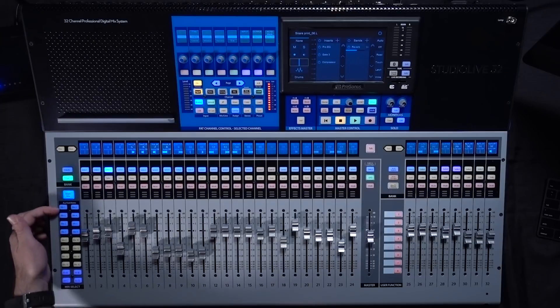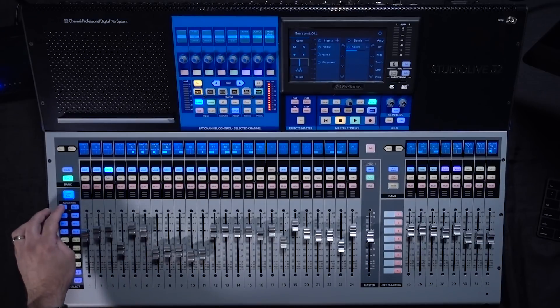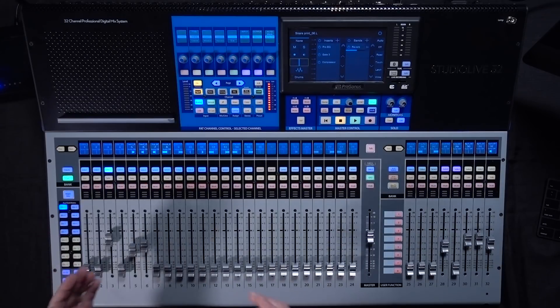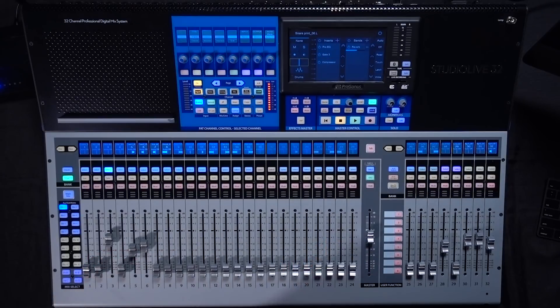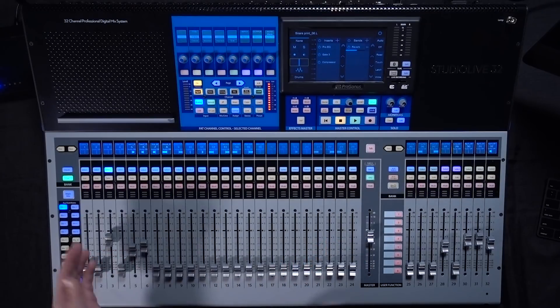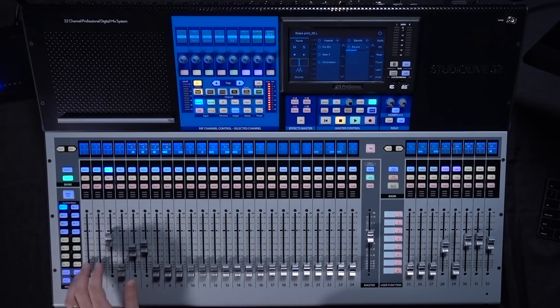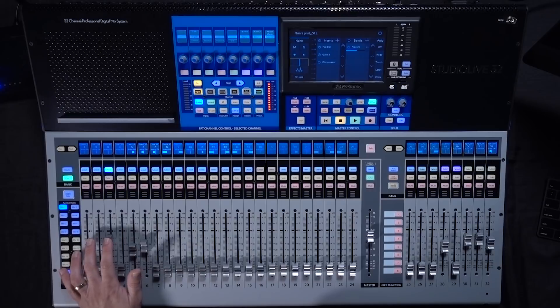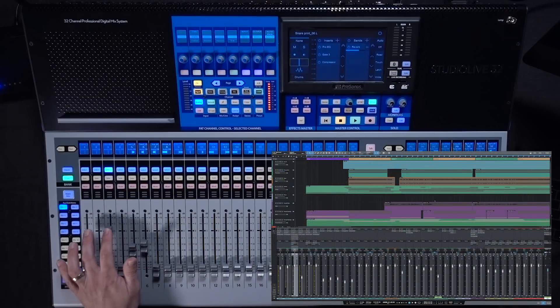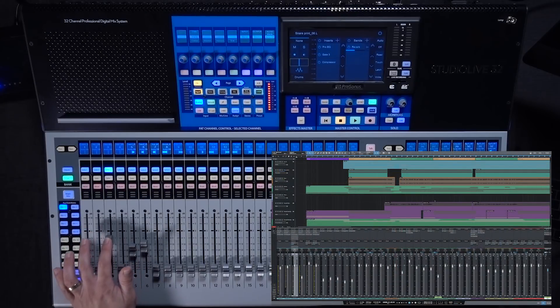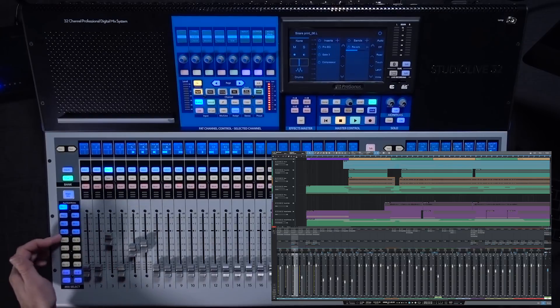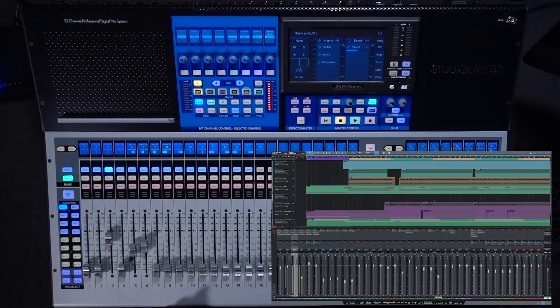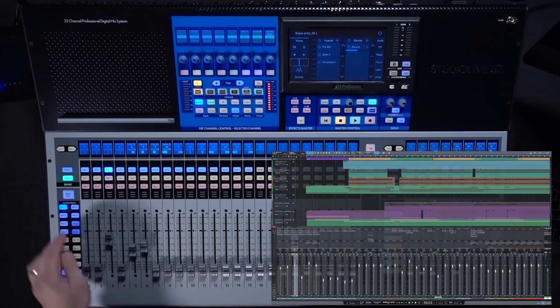Now right now all my faders are controlling the main mix. The first 8 mix buttons will bring up the sends. So this will bring up the first send on every channel. So if you see here you look on my snare track in Studio One you'll see moving this fader is going to adjust that level. And then the remaining 8 are going to be your Q or Z mix sends.